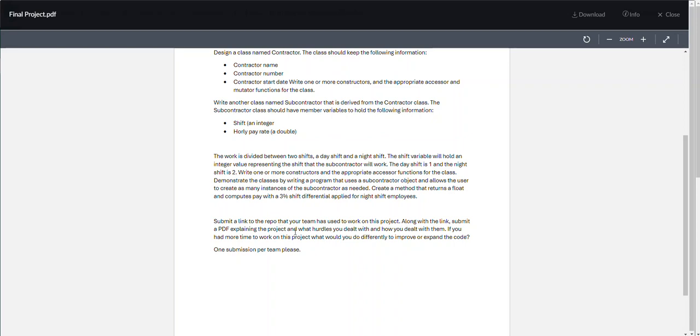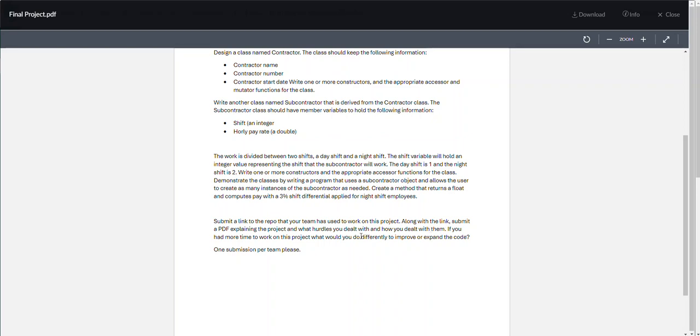Document how you go about doing what you're doing. Your PDF should have a 'what we did' section. Let me know what hurdles you dealt with and how you dealt with them - was it interpersonal issues, communication issues, coding issues? How would you address them if you were able to resolve them? And if you had more time to work on this project, what would you do differently to either improve or expand the code that you created?